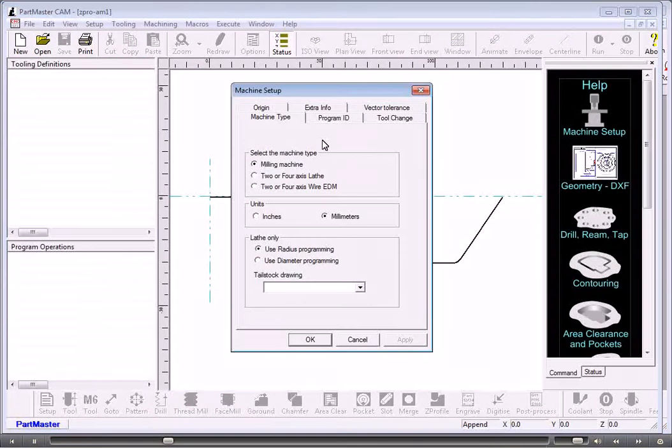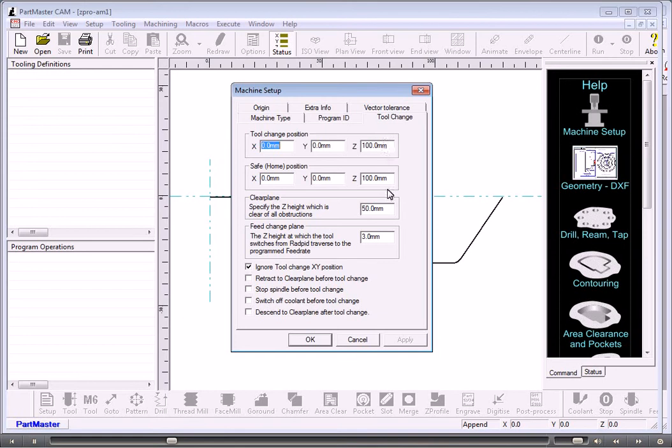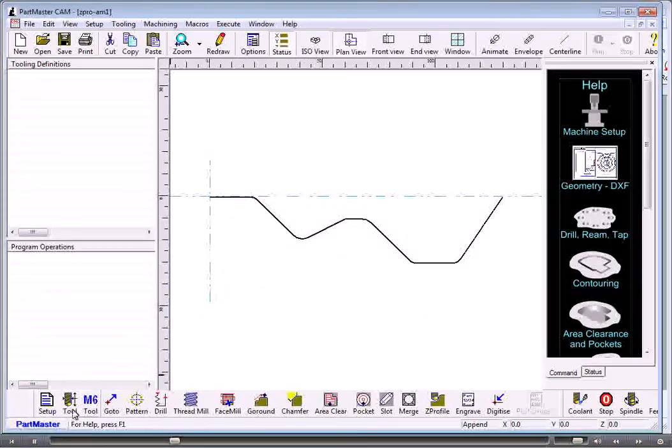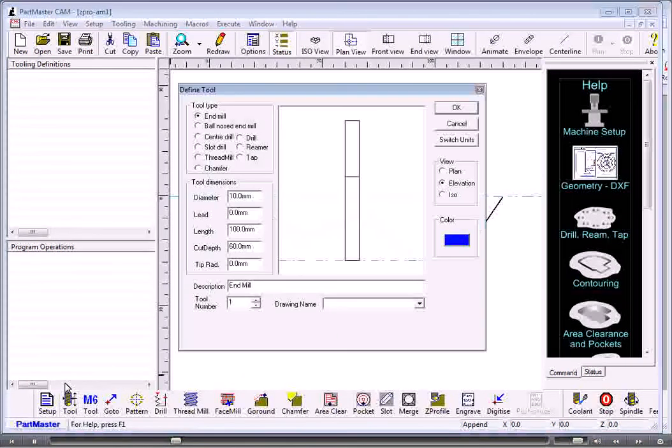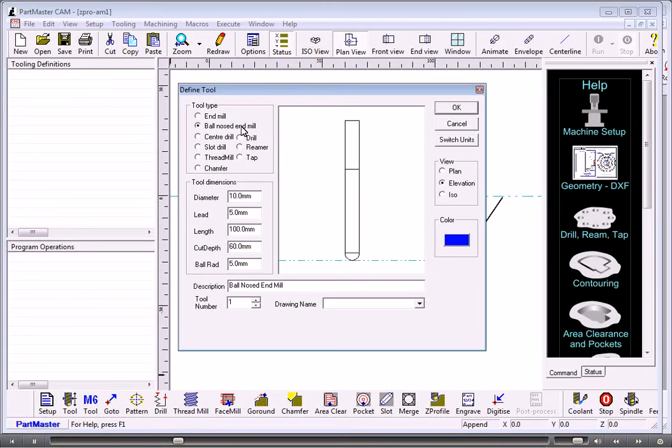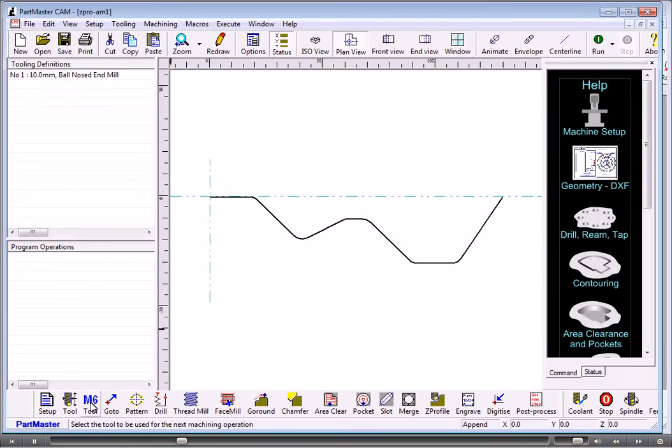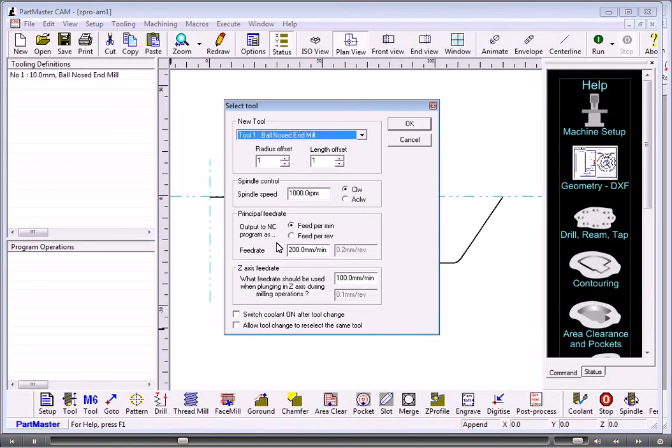The first dialog box is the machine setup. Check on the tool change position to make sure that's okay. Then we can define the tool we want. In this case we'll use a ball nose tool and then set the spindle speed and the feed rate.